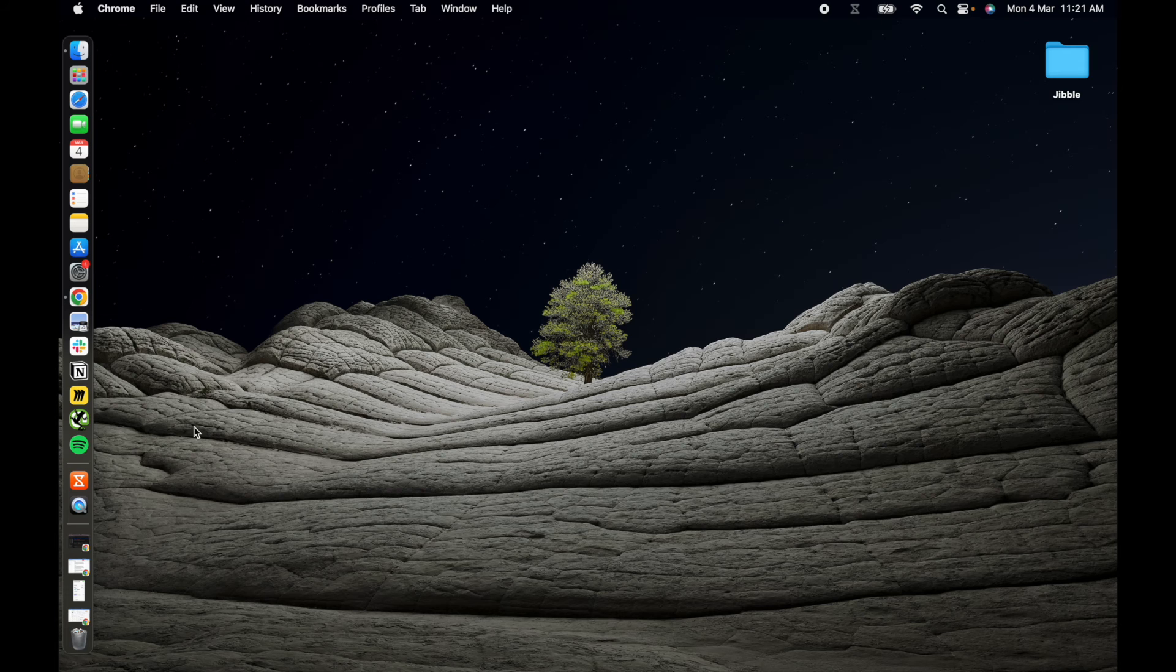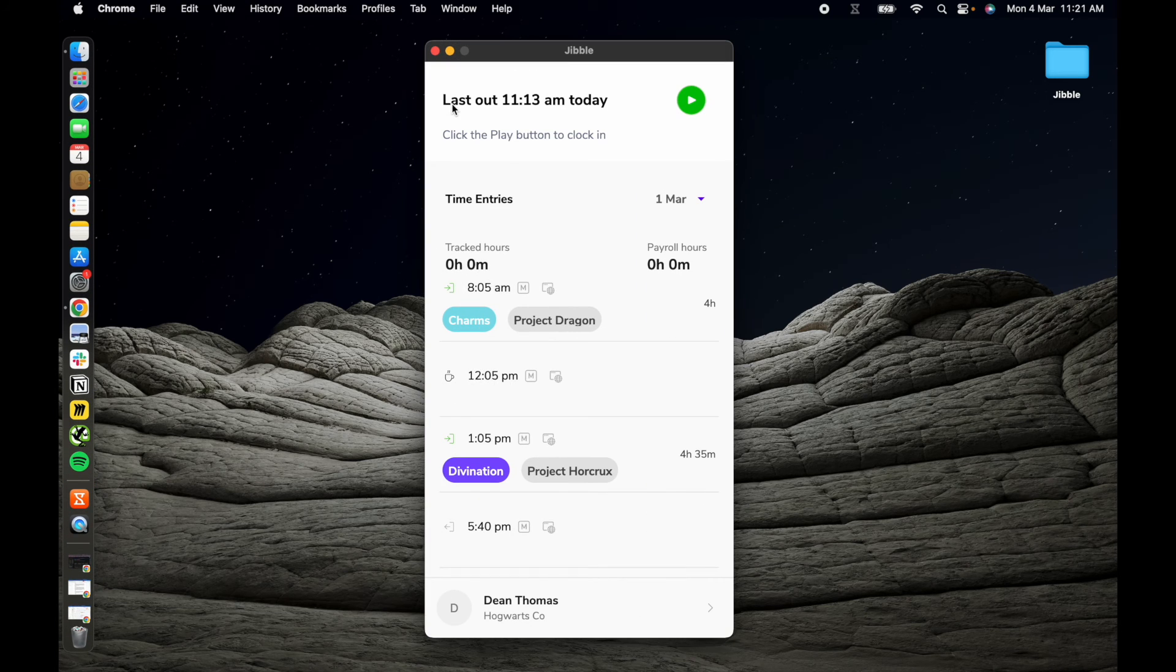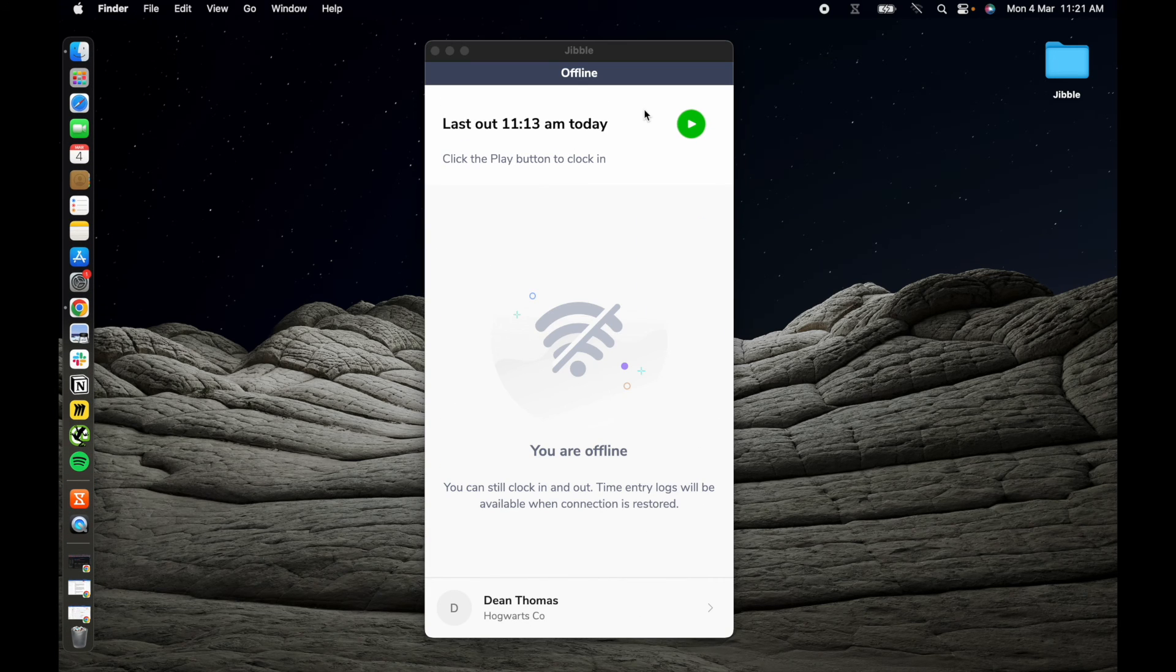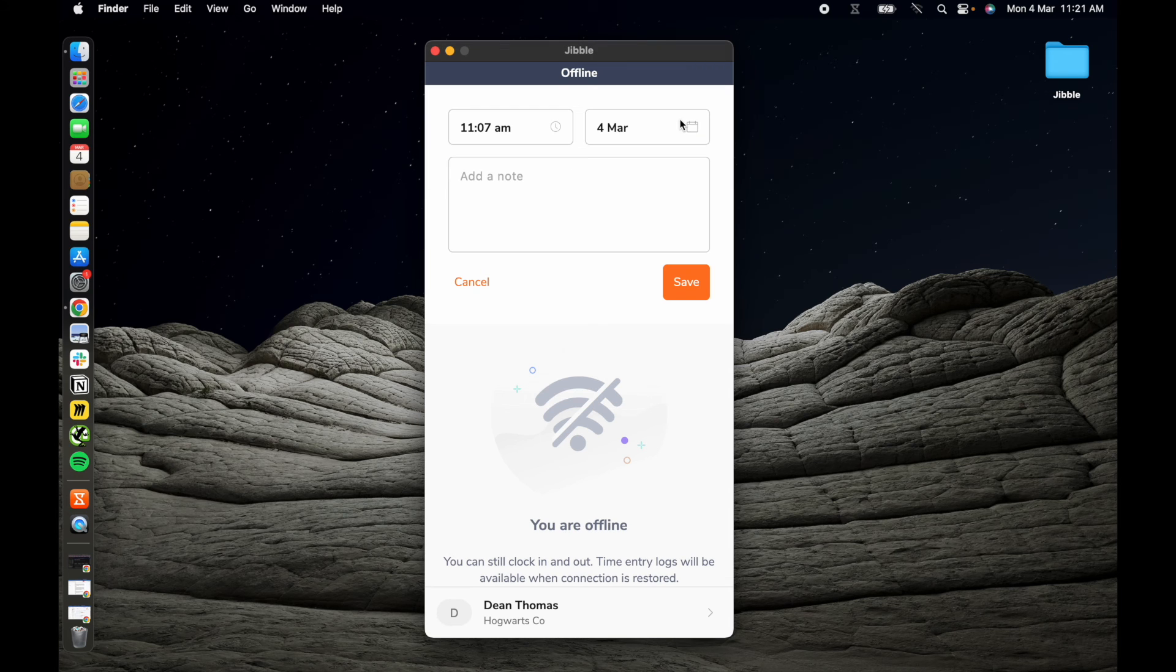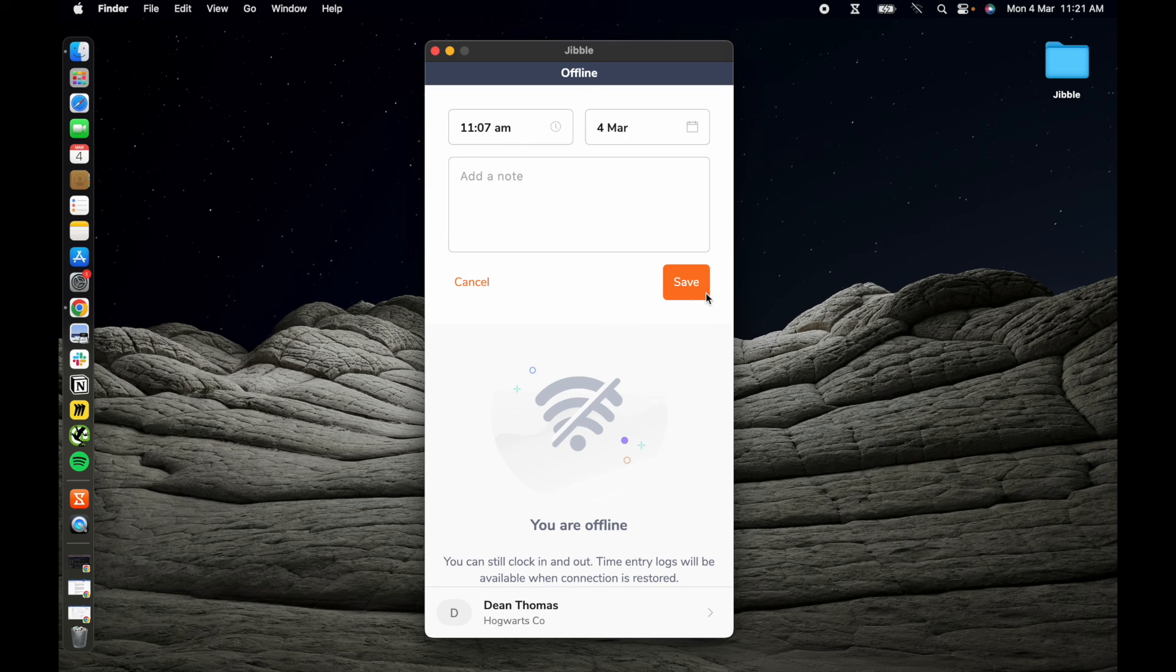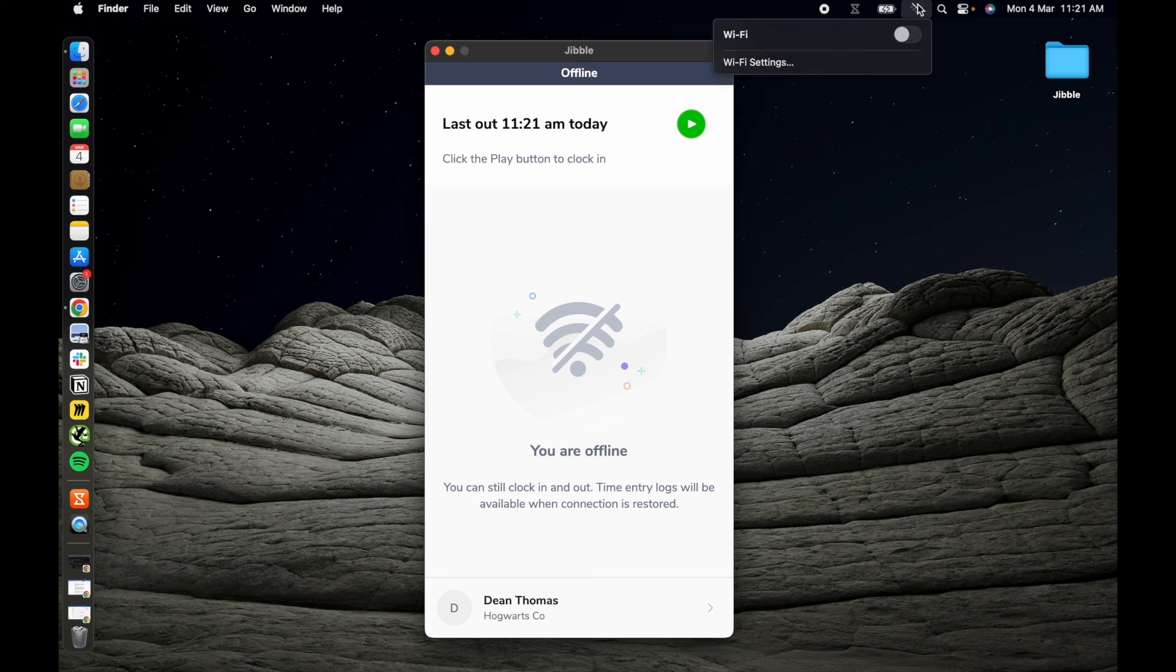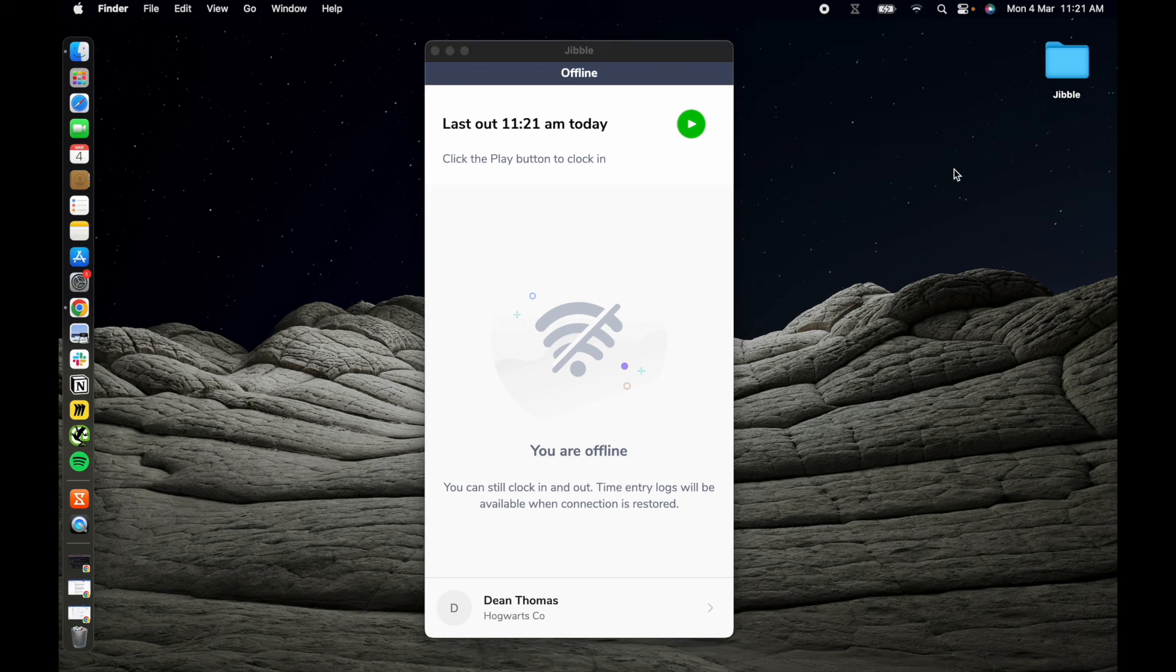Last but not least, offline mode. Even when you're offline, Jibble continues to track your time accurately. You can clock in and out, and screenshots will be captured and stored locally on your device. Once online, the app seamlessly syncs your data, ensuring no time entries or screenshots are lost.